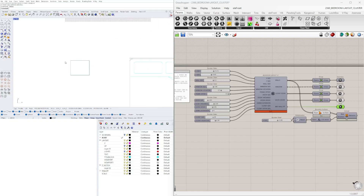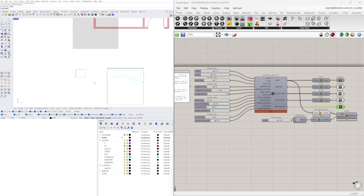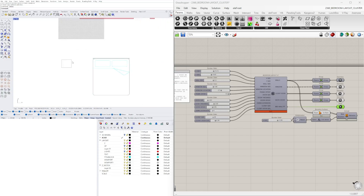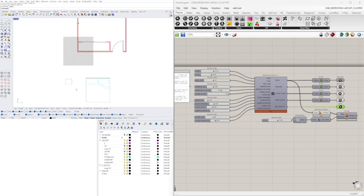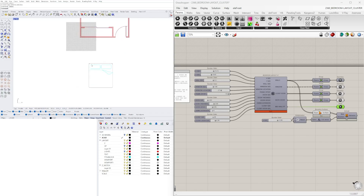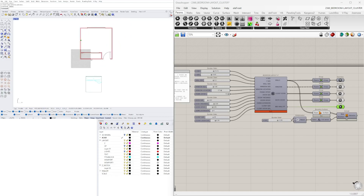For now we have this as the nightstand and this as the bed. The more I think about it, this is just a rectangle, so that's actually not that difficult to create. We'll delete this, bring in the bed, and then we'll be creating the nightstands parametrically.